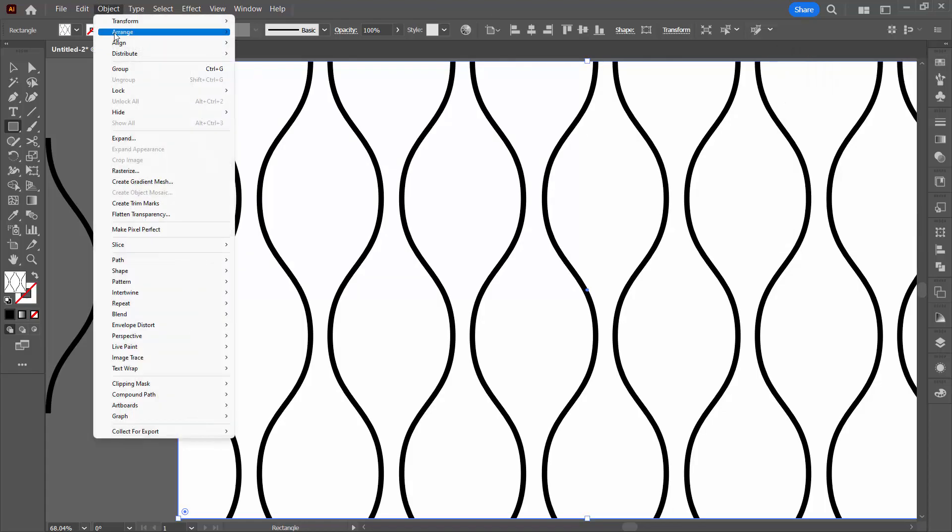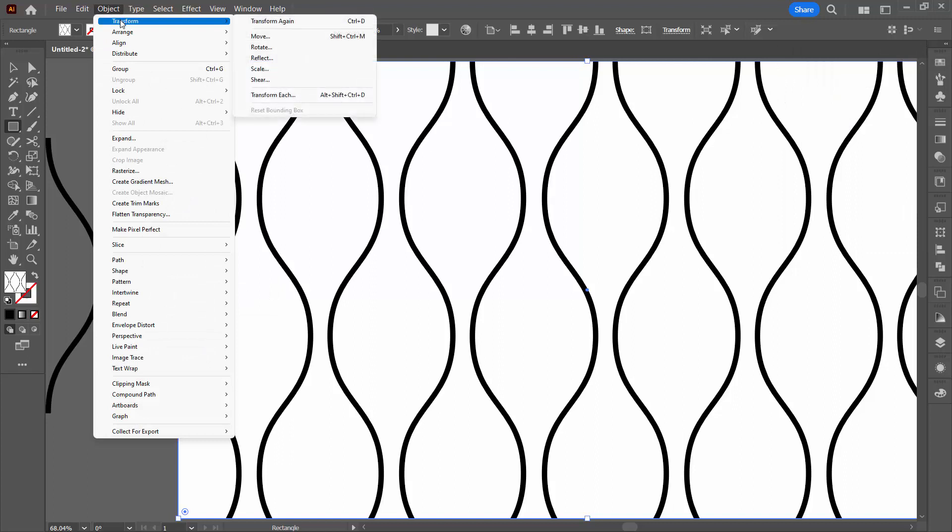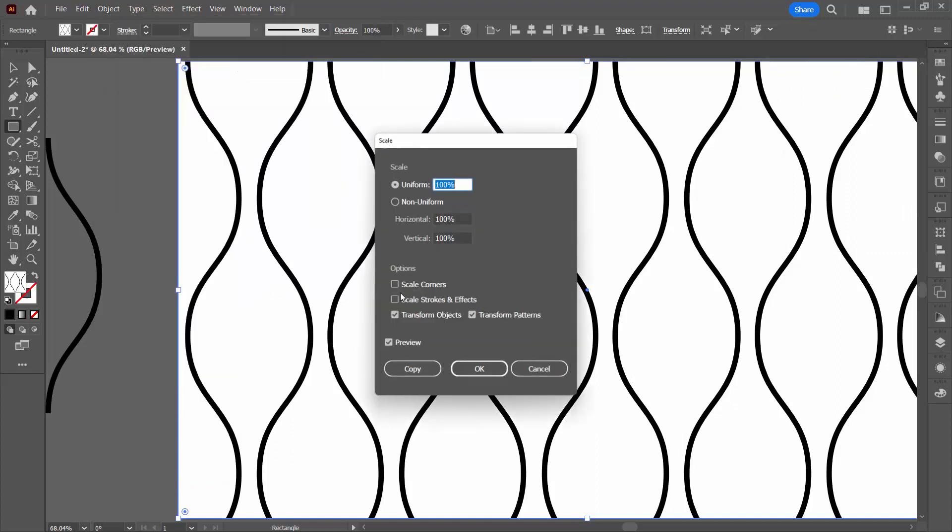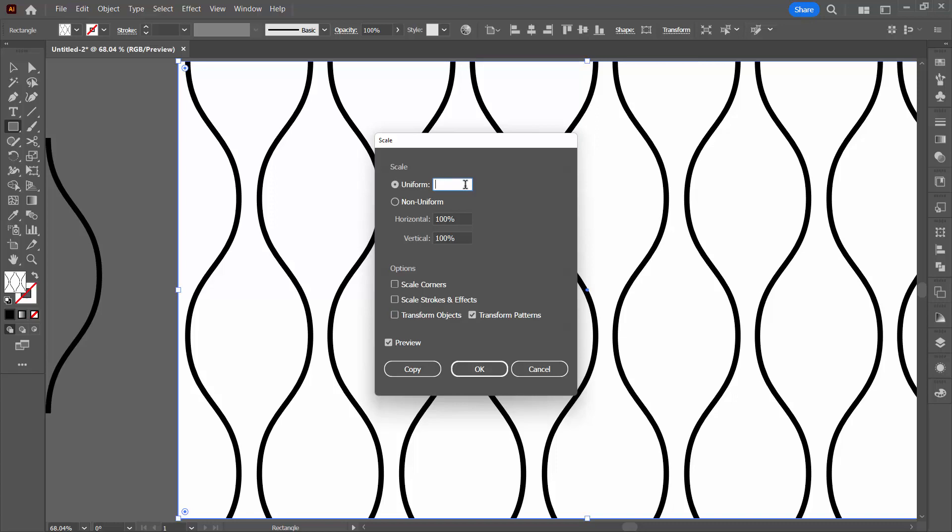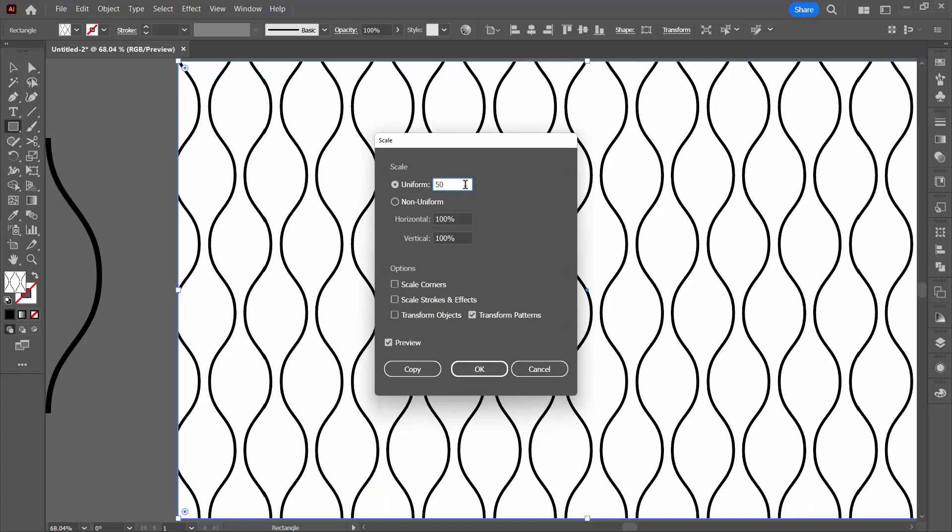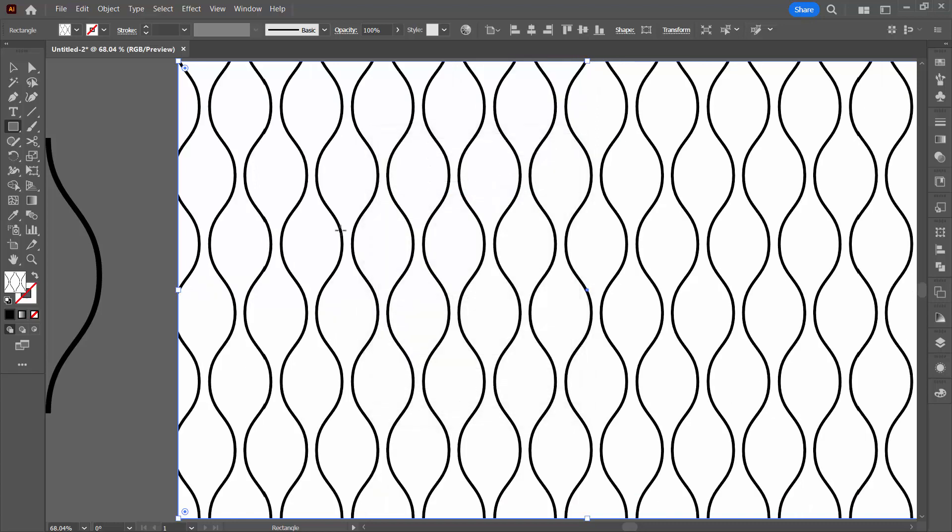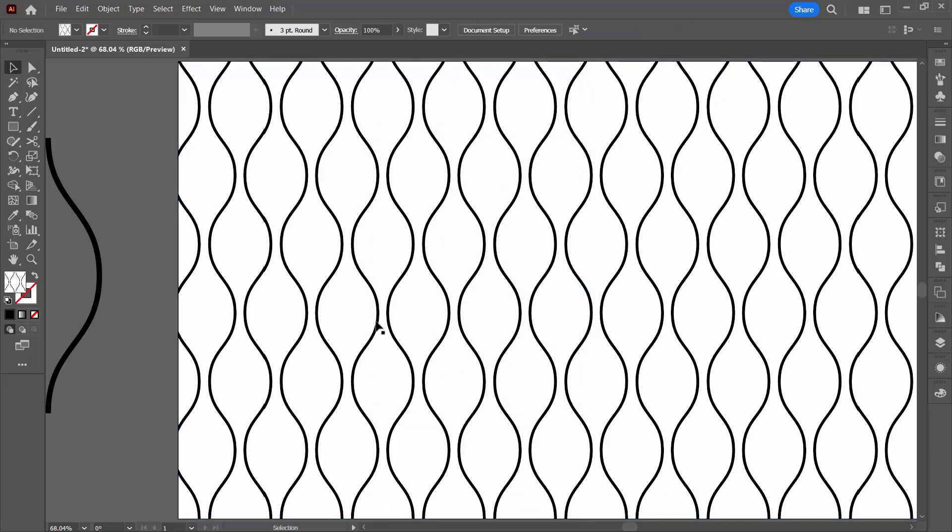You can also decrease the size of the pattern in the object with Object Transform and then Scale. I'm going to deselect transform objects. I don't want to transform my objects. I just want to transform my pattern. So let me take this down to 50 percent and now we can see our pattern.